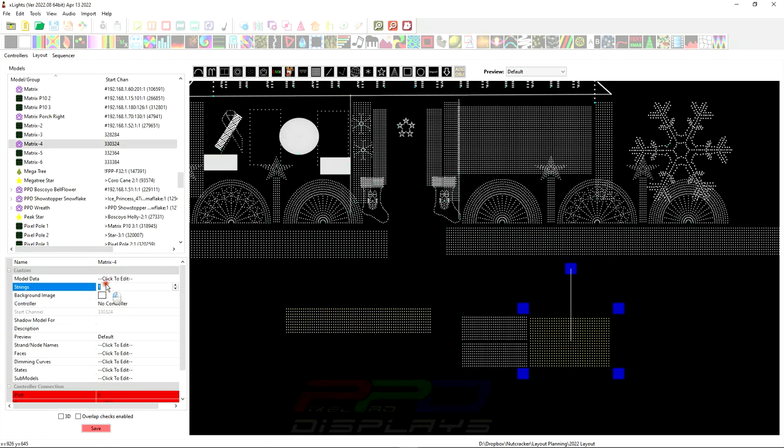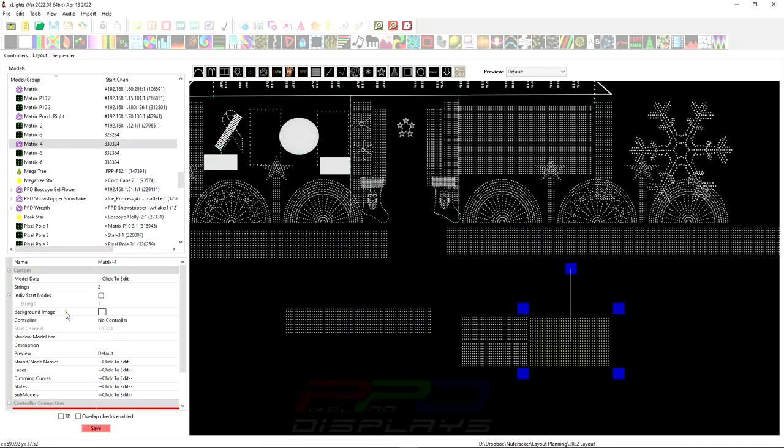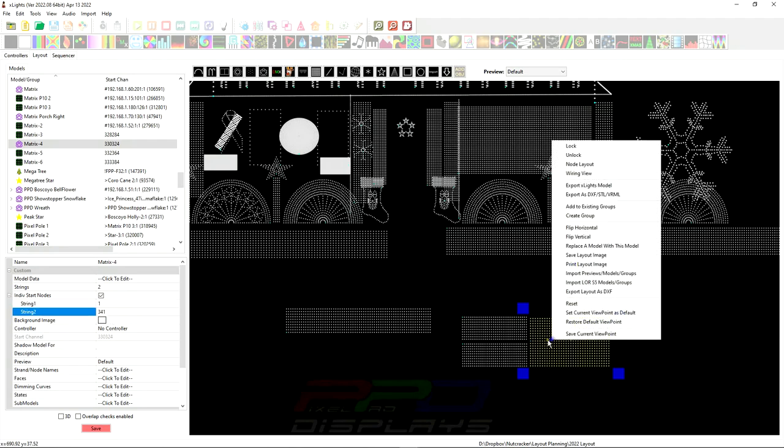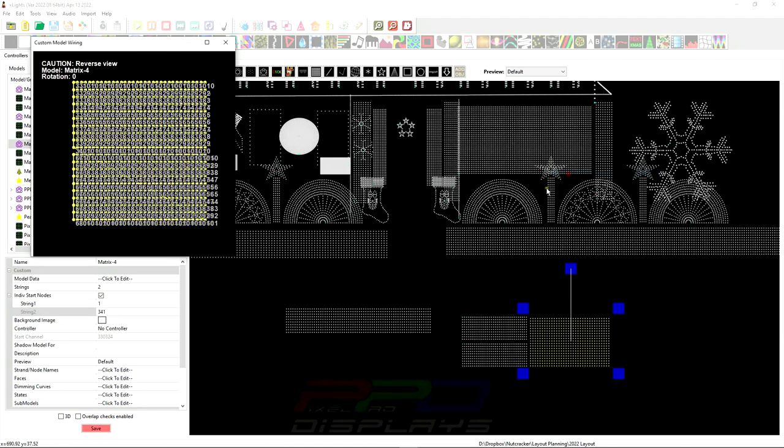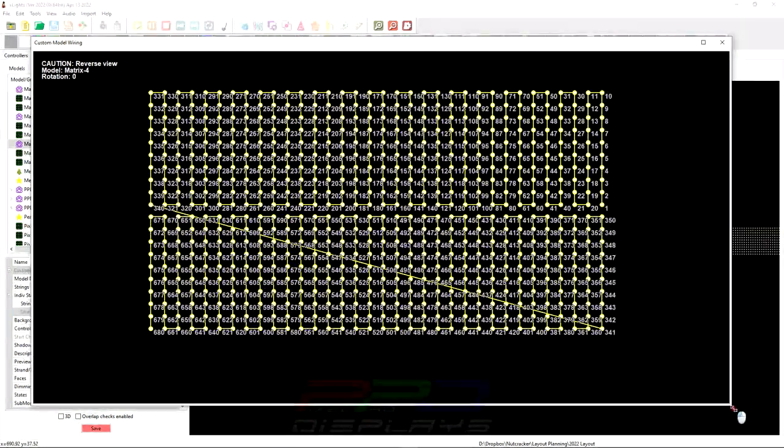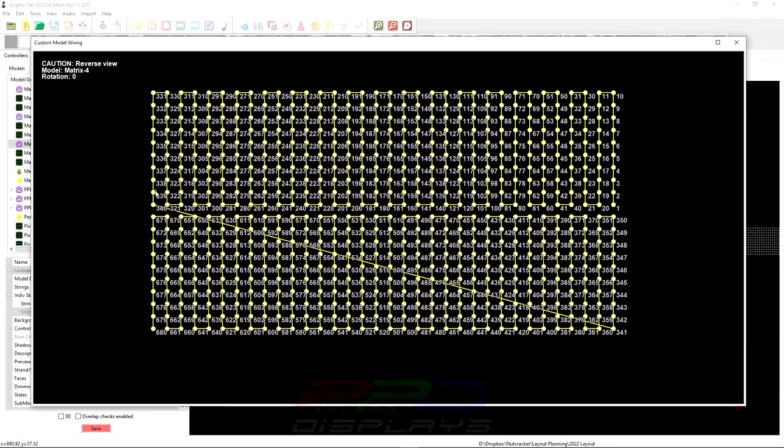Now obviously you're going to have to do two strings here, you're going to change this to two strings and then you're going to do an individual start channel. You're going to do and xLites is intelligent enough to say hey what's the total 680 pixels divided by two, I'm going to split it right in half and since the wiring diagram is already set up.